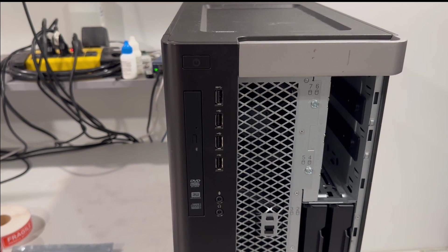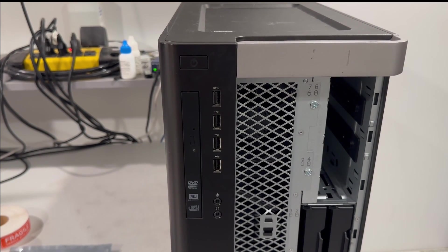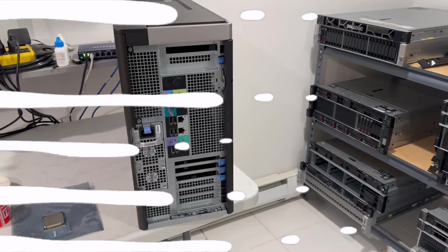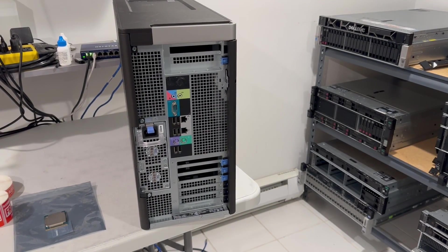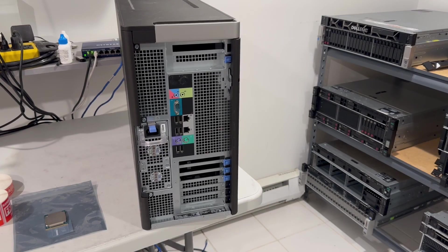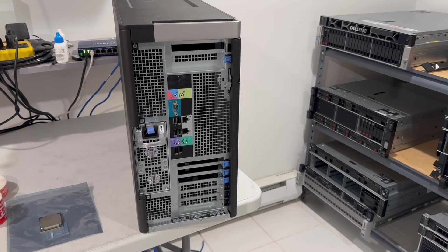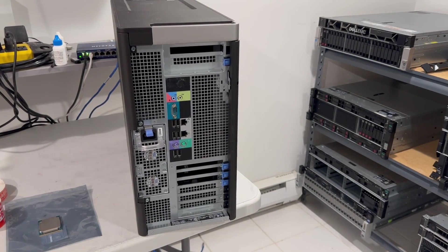I'm going to turn the system around and show you the back of it. Now, looking at the back, the first thing you'll probably notice is the power supply. These systems have very powerful power supplies.